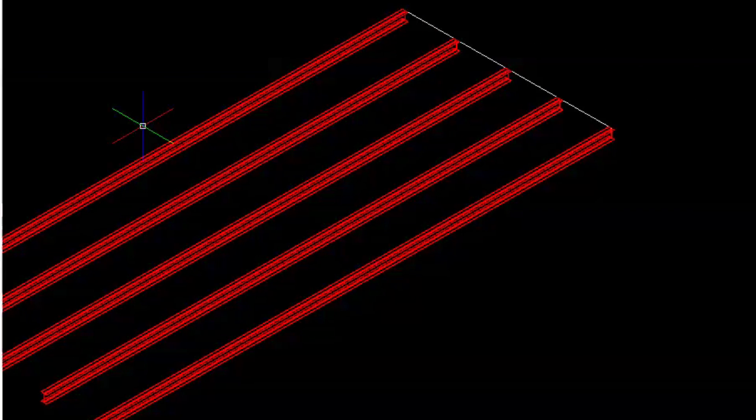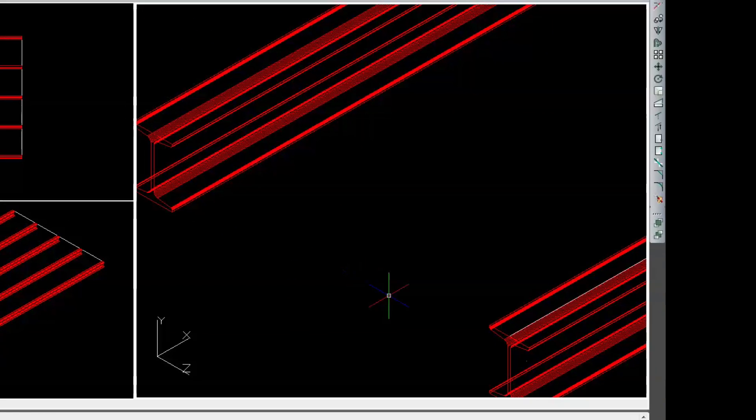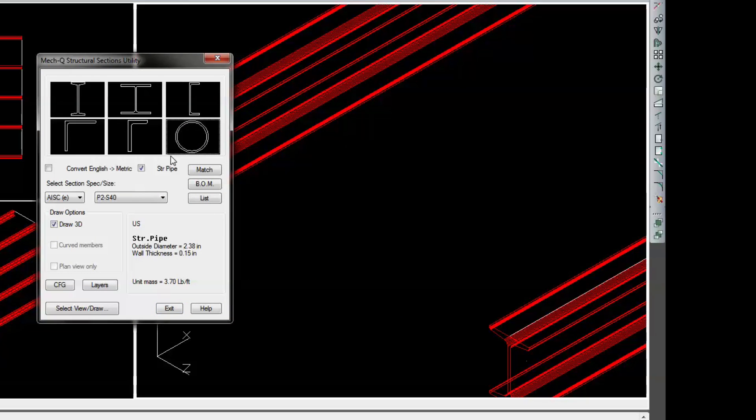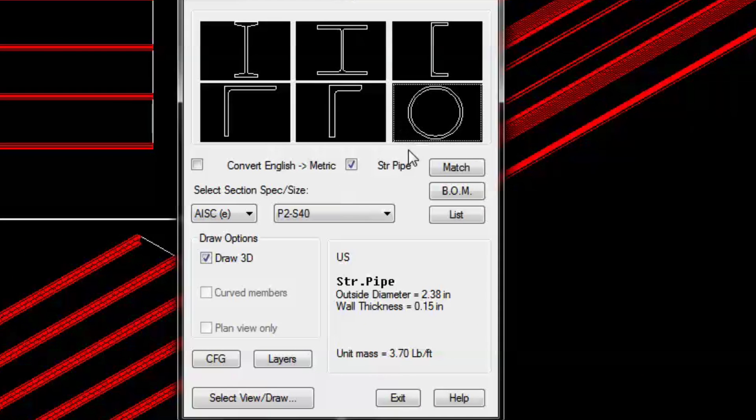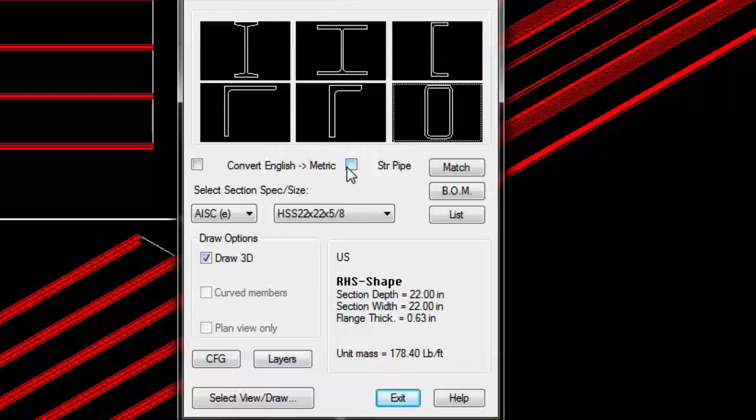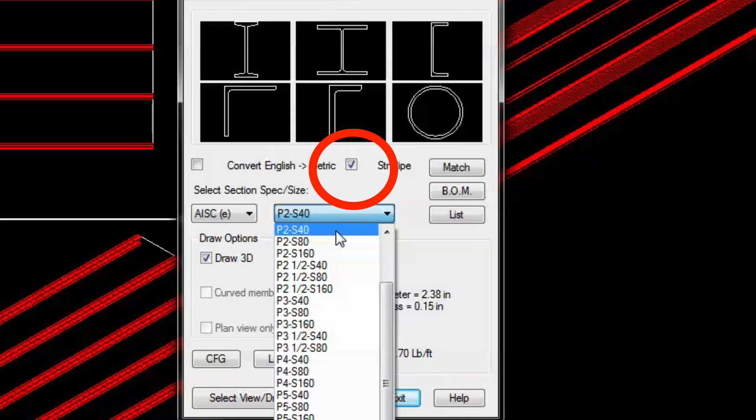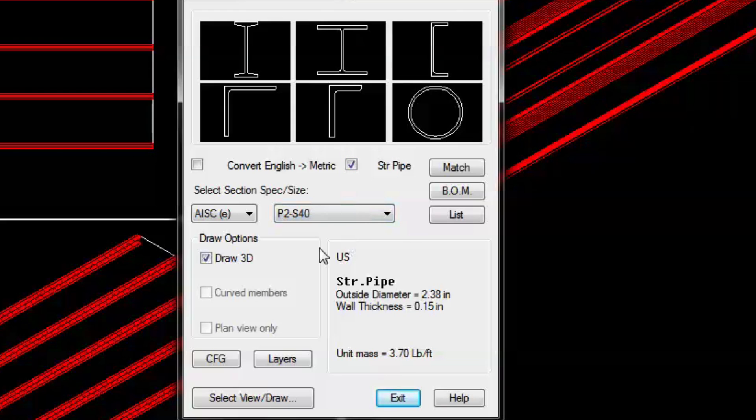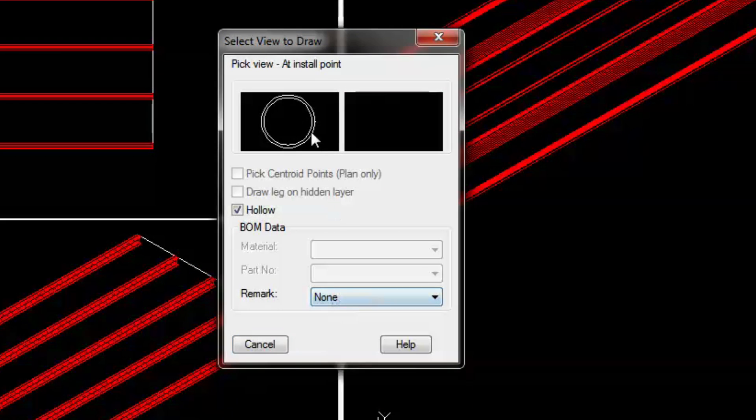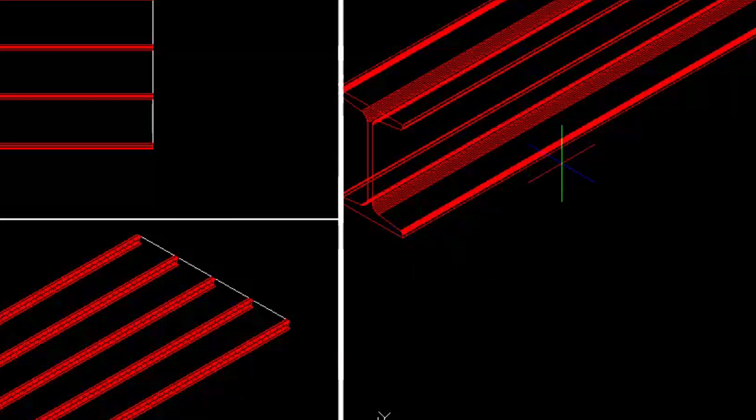Between the beams we'll be using a schedule 40, then selecting a two inch pipe for the bracing. Next in the structural shape menu we'll change this to a round pipe, and then we'll select the midpoint between the two beams and insert the bracing.